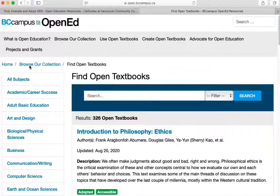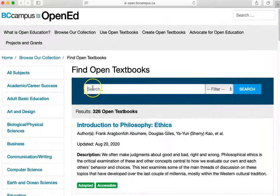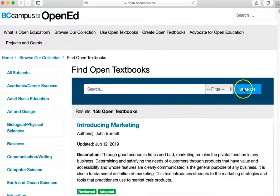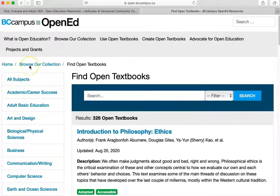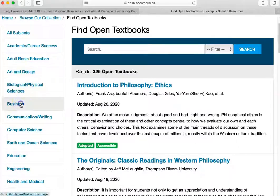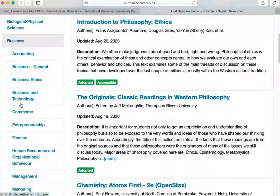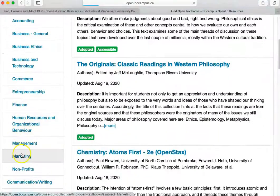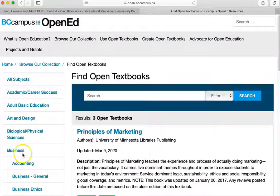You can search for textbooks by keyword, or browse available textbooks by subject. Click the textbook link to learn more about it and to access it.